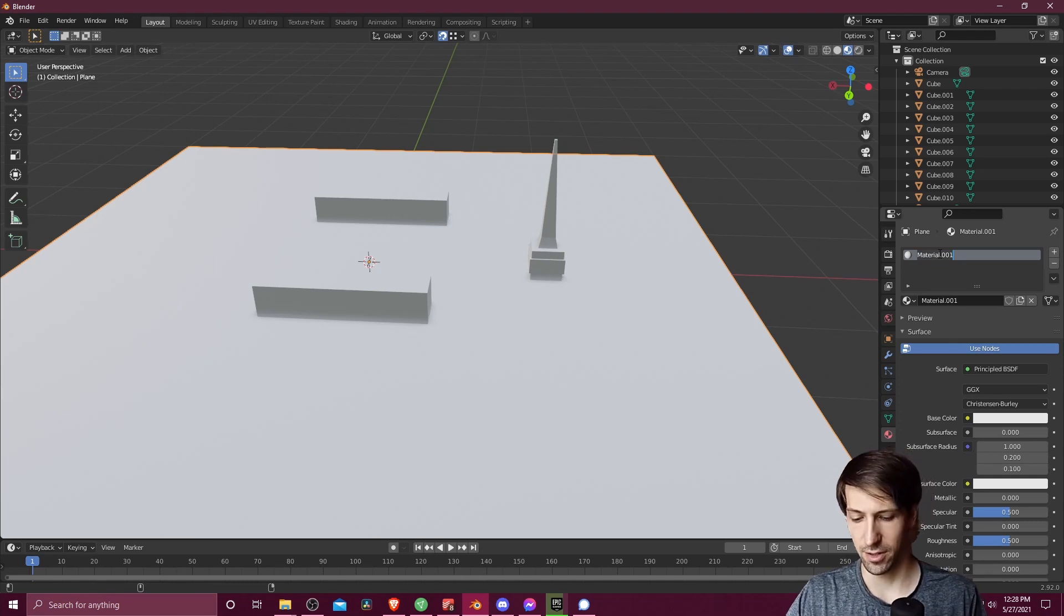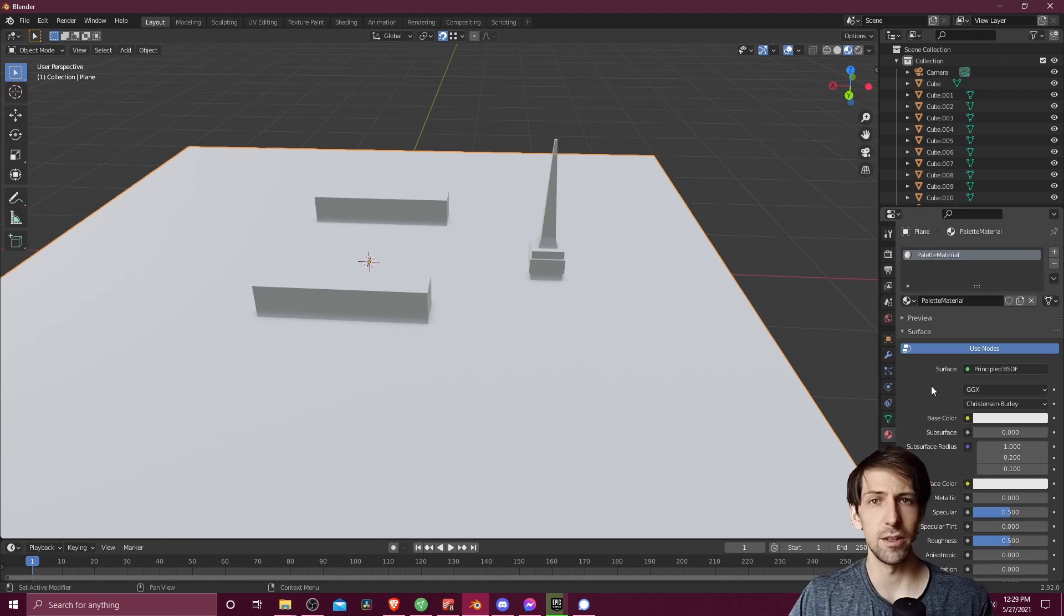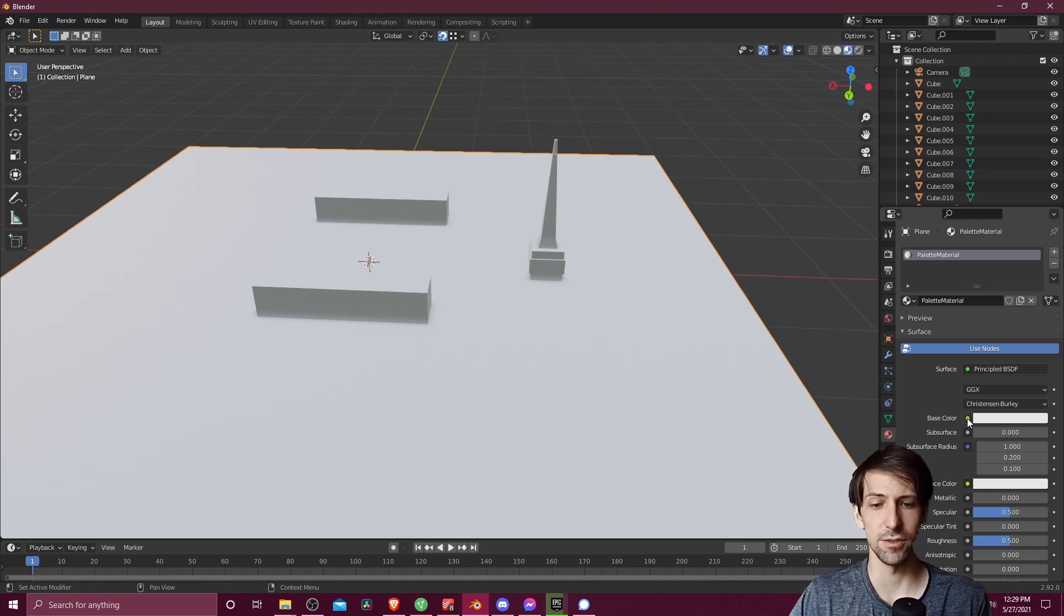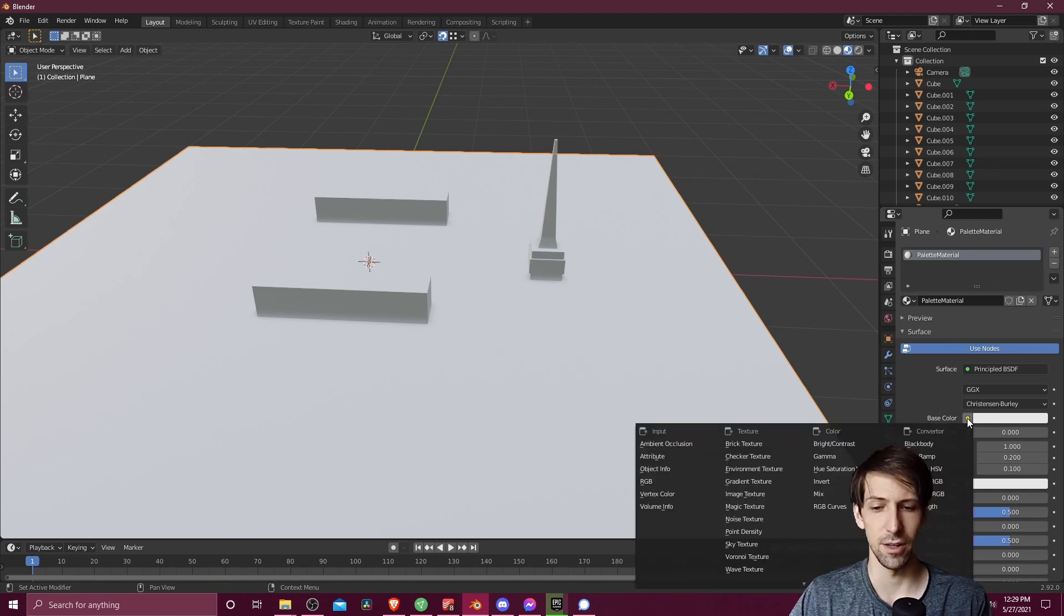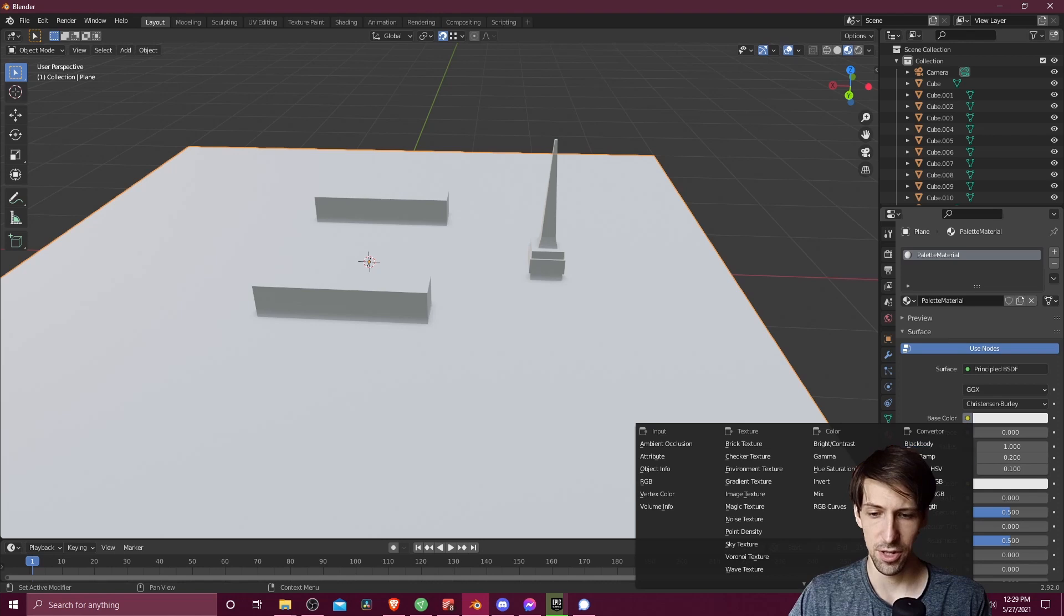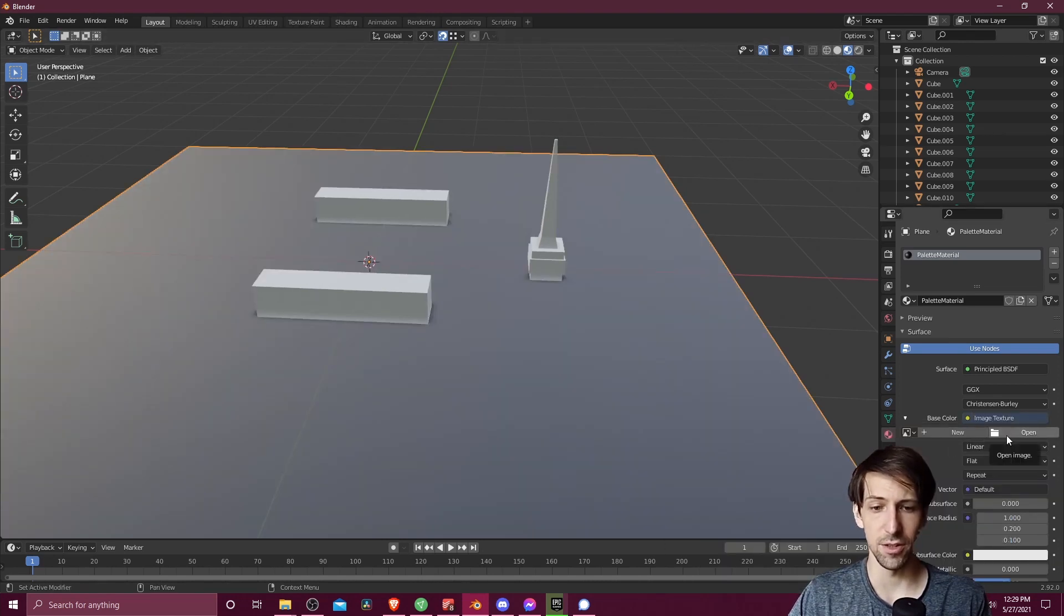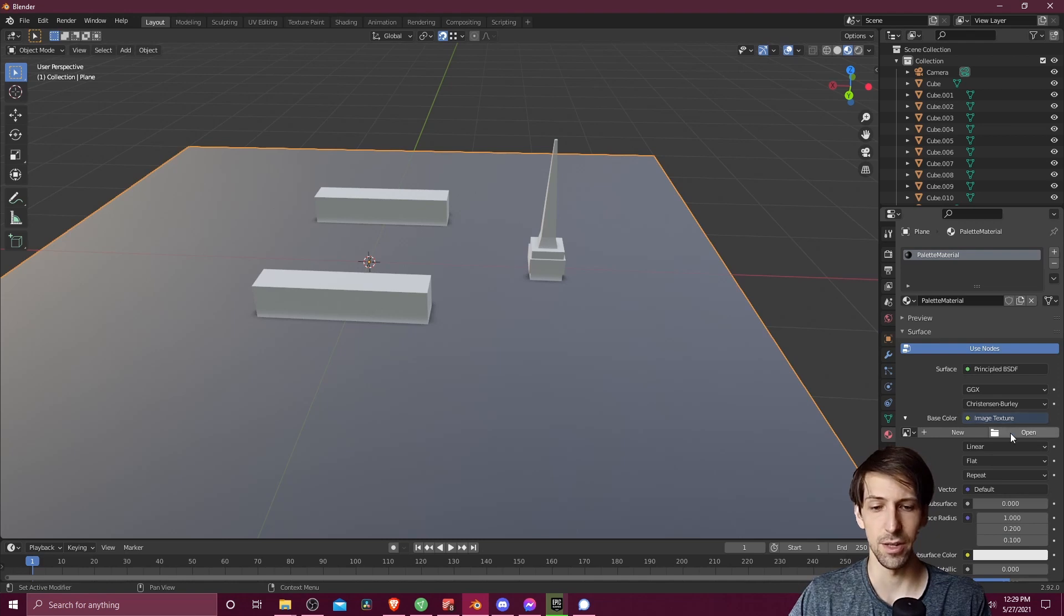So I might just call this palette material and then we want to assign the color palette image to the base color. So we can click on this yellow circle next to base color and change this to image texture. And when we've done that, we now need to open an image texture to connect to the base color. So let's hit open.